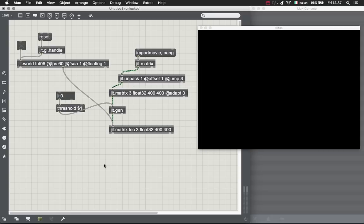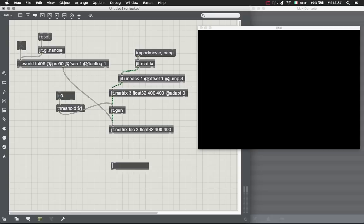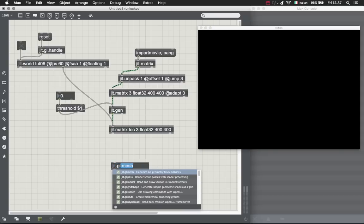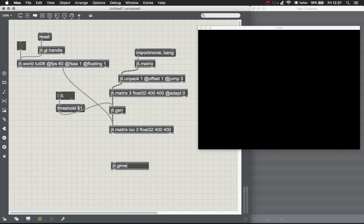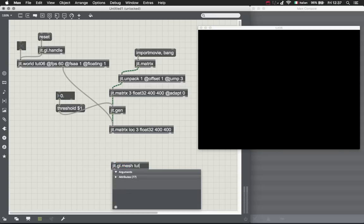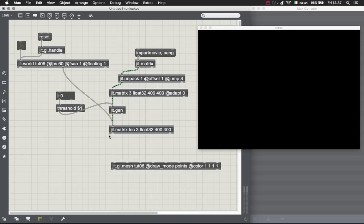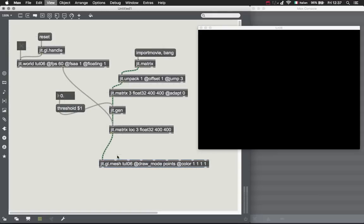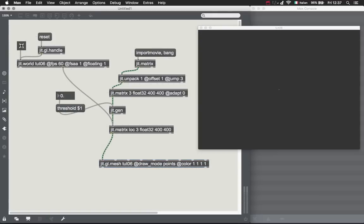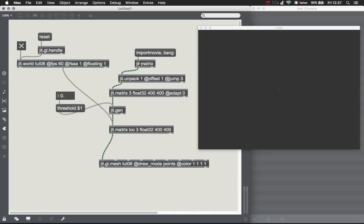We need to bang this every frame because this contains our locations. So if we want to update our location we have to bang this matrix and then let's create our gl.mesh.